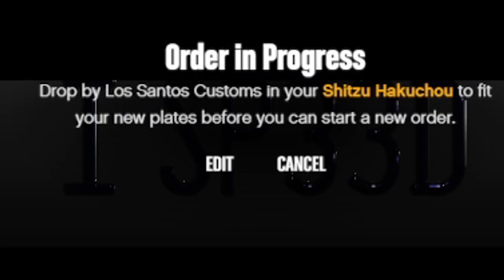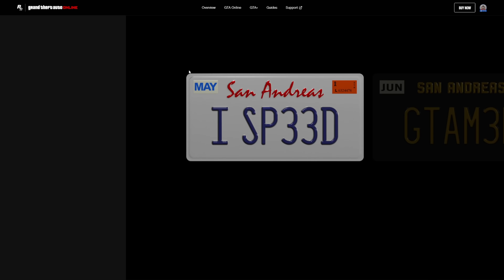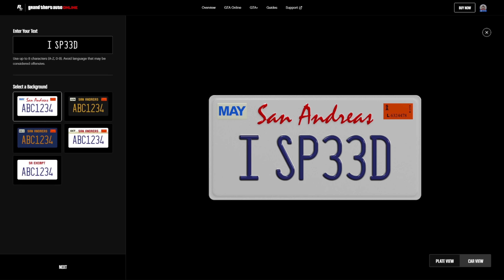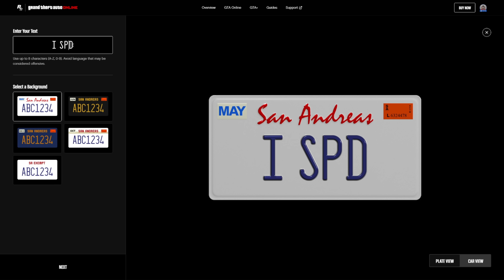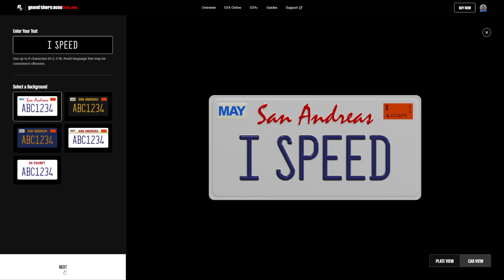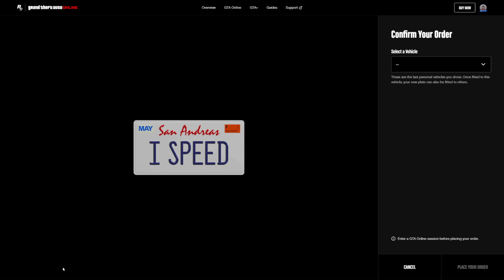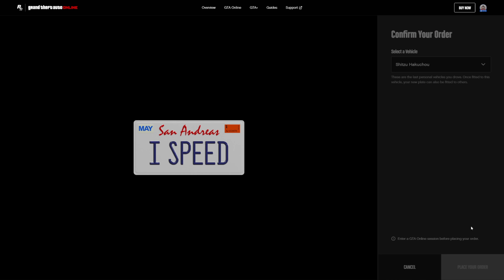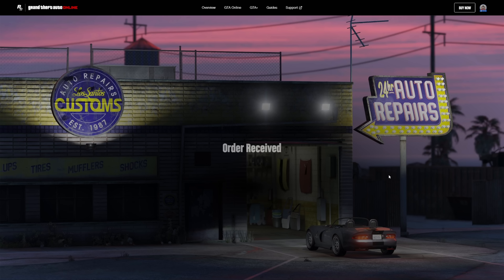If you happen to place the order and make a bit of an error with spelling — and you realize that 'speed' with two threes looks a bit ridiculous — you can go back to the page again and edit the license plate, then go back to Los Santos Customs to pick it up and get the correct spelling.